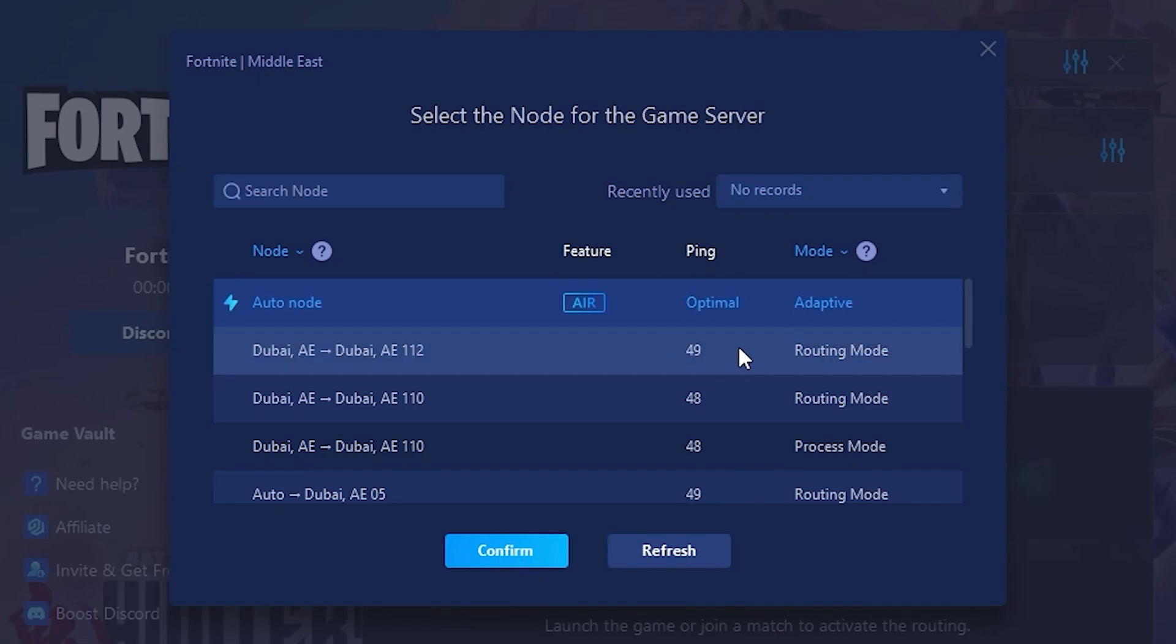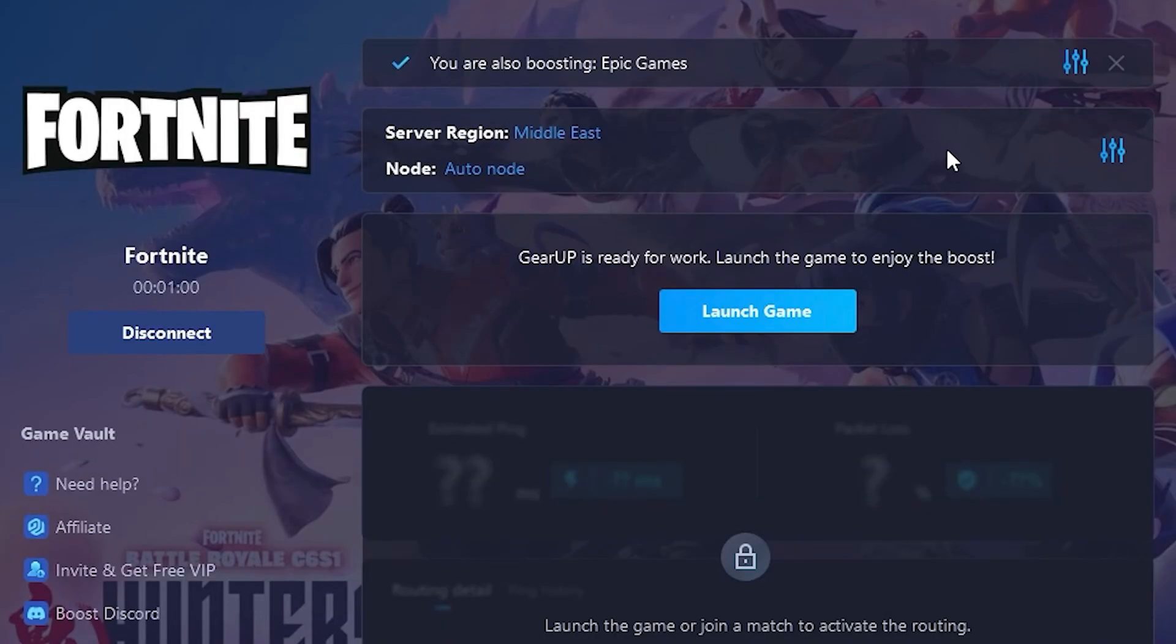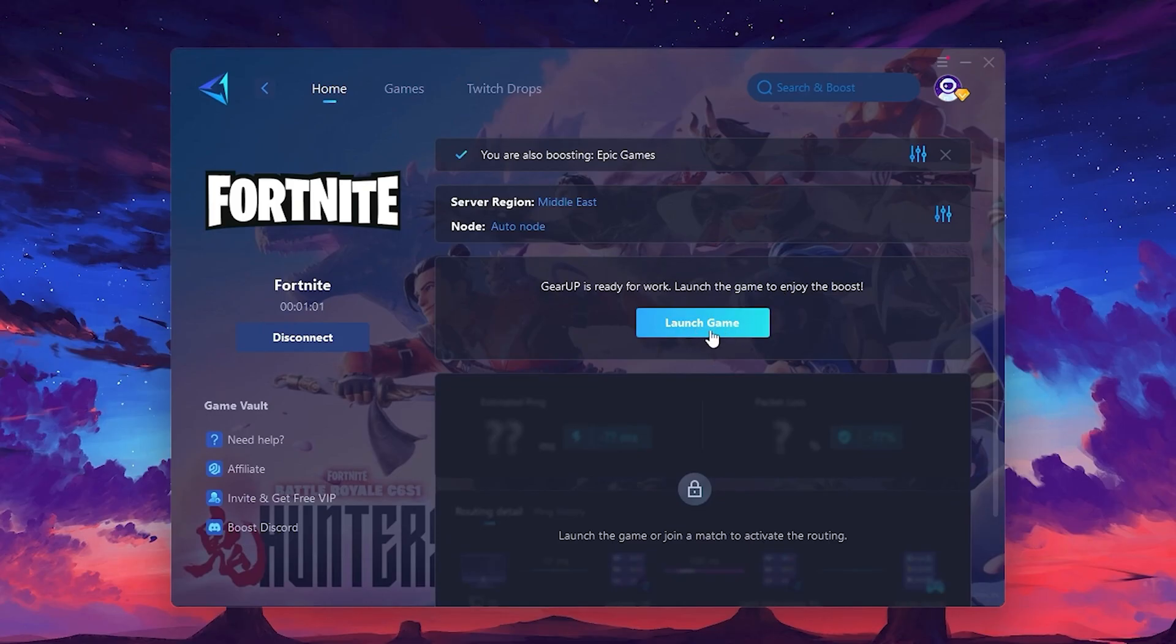Finally, close the window and launch your game using Gear Up Booster. This will help you optimize Fortnite or any other game for lower ping and higher FPS.